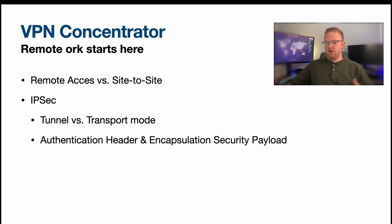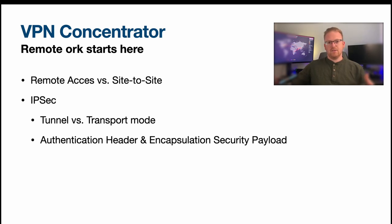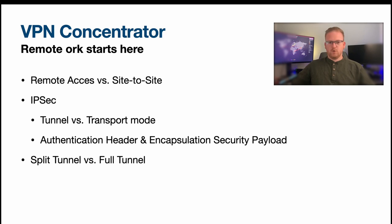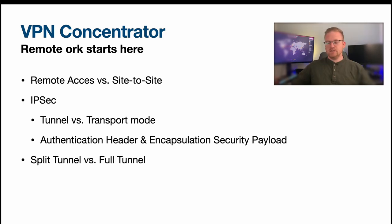And then the ESP is basically just the rest of the body of the packet. There's a trailer involved as well. We don't need to get crazy in depth unless you want me to. Put that in the comments. Of course we have split tunnel versus full tunnel VPNs.